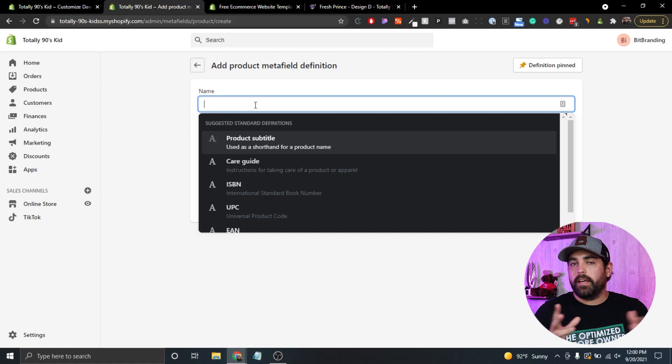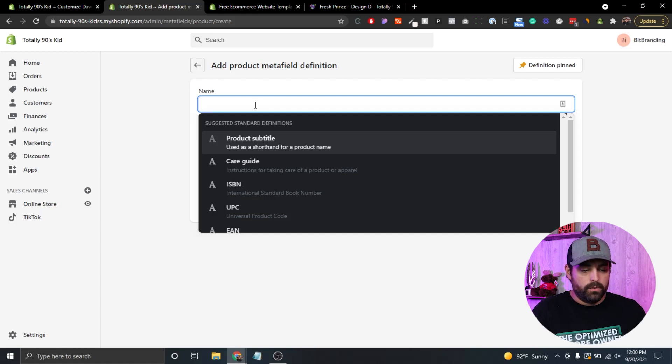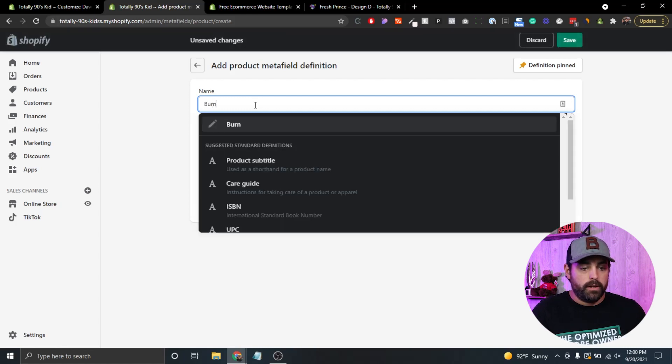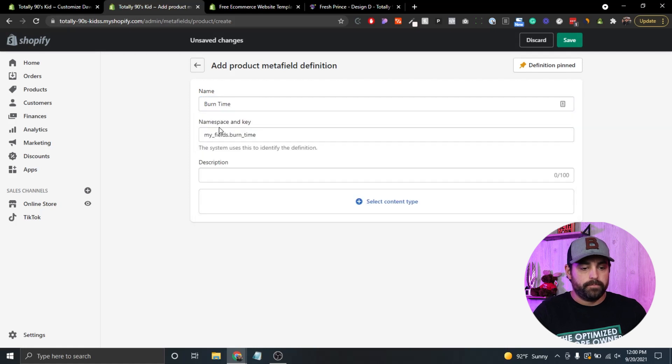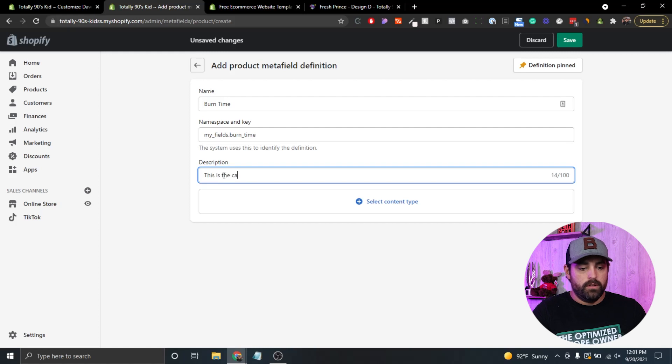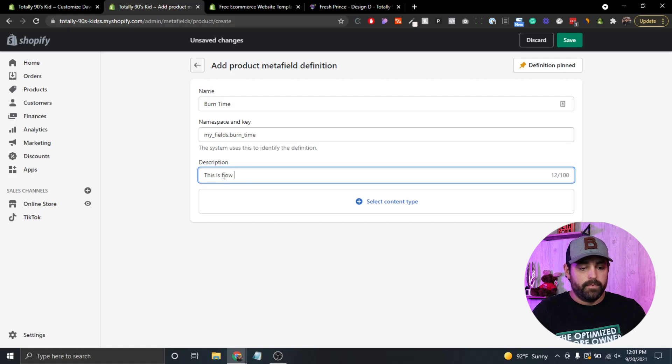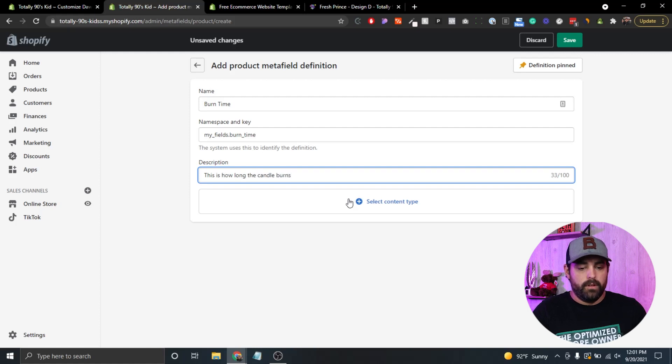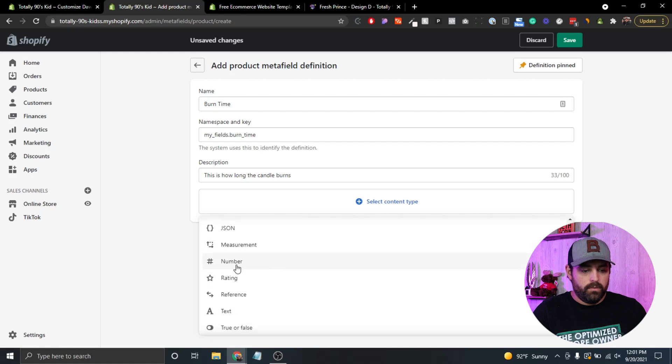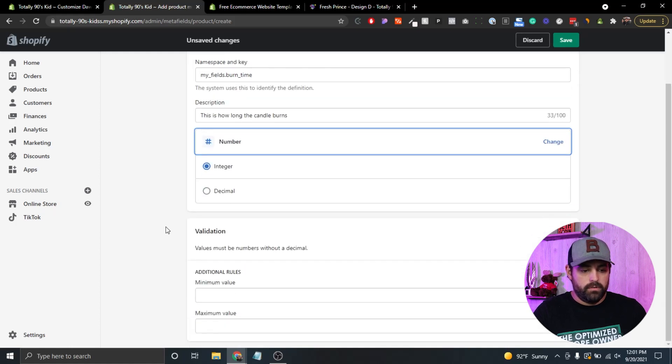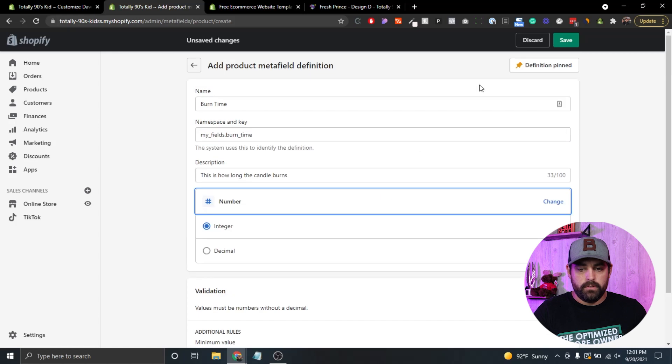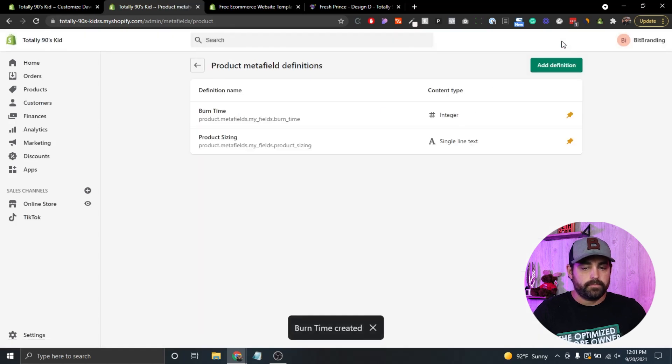Let's say that we were selling candles, like we said in the beginning of the video. So let's say that this is the candle burn time, right? So burn time. And the description, this is how long a candle burns. And then content type, we're actually going to do a number. Perfect. And click save on that.